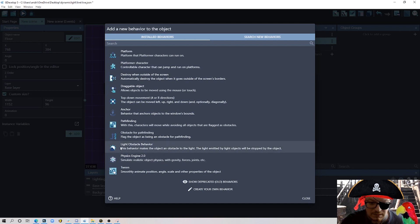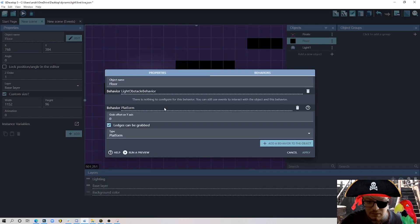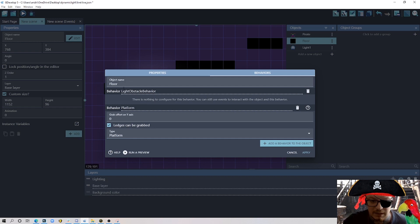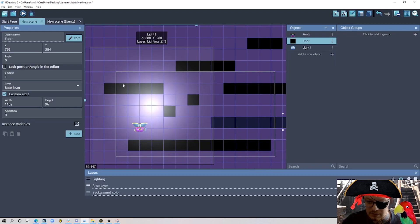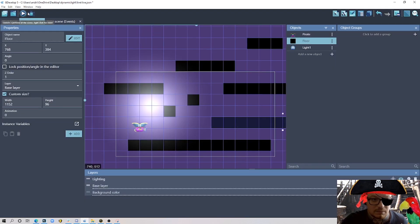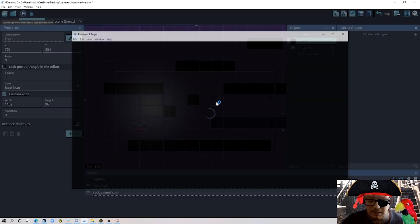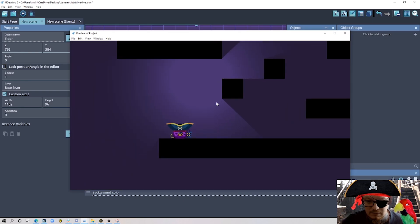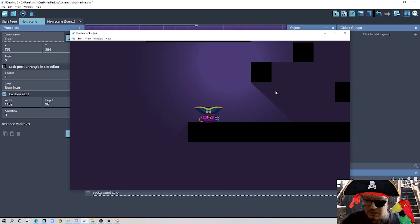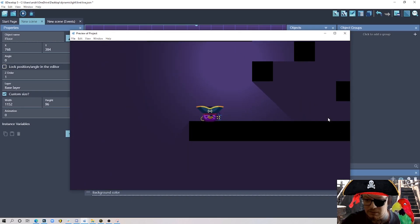There is a new behavior here as well - it's the light obstacle behavior. So every object that will have this behavior will obstruct the light. Now if I hit play you will see some shadows going on here. So we already applied some dynamic light there.